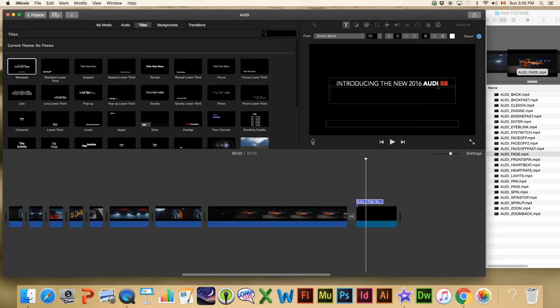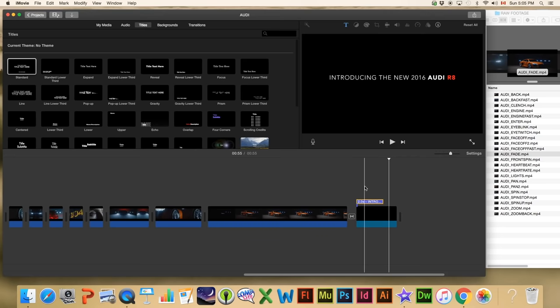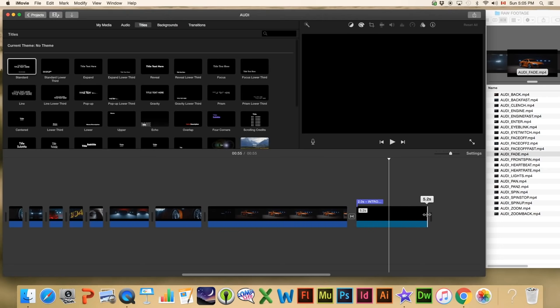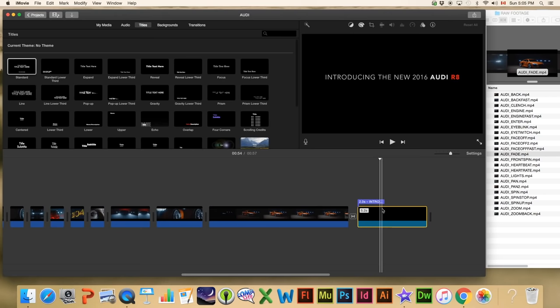You can also change the style of the text and the size here. Most importantly, at the end you have to click the little red check box to apply the adjustments you just made. There we go — we now have the title 'Introducing the New 2016 Audi R8.' I'm going to increase the black background a bit — in iMovie you can increase or decrease clip length just by trimming the ends.